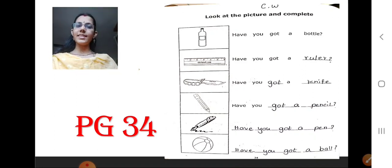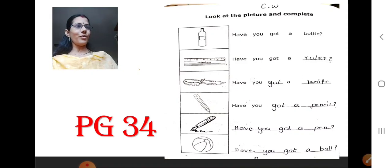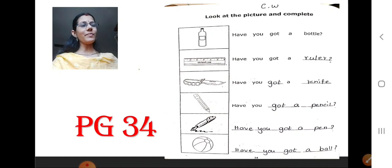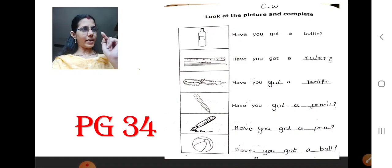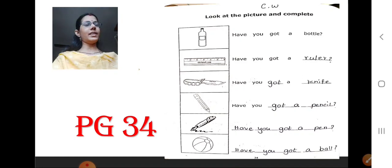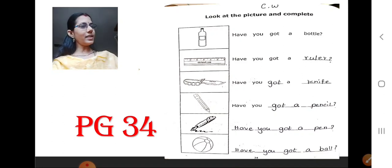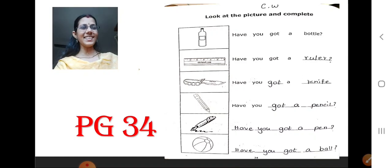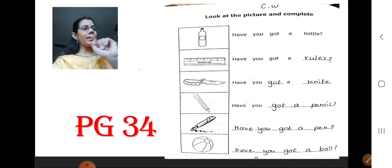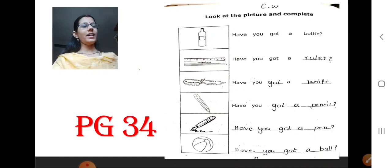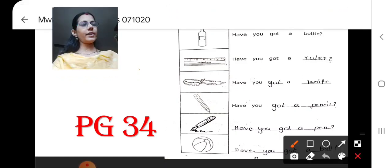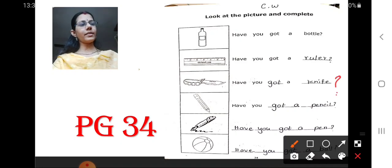And below the ruler, what is that picture? Picture of a knife. So how should we frame the question now? Have you — they have given — so the same pattern: got a knife. Got in one blank, a in one blank, knife in one blank. Now you will all be able to understand that, because we have done so many like this. The complete sentence should come like: Have you got a knife? That question mark is needed there. After knife, put a question mark.